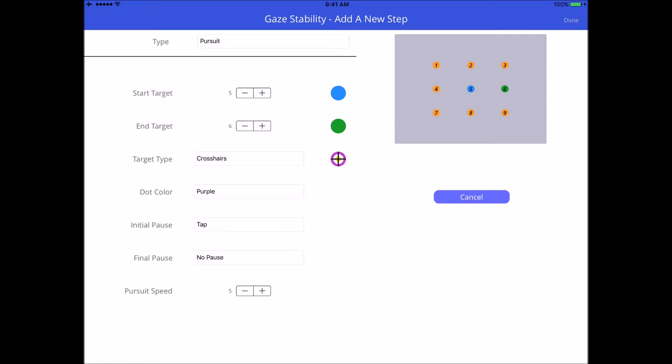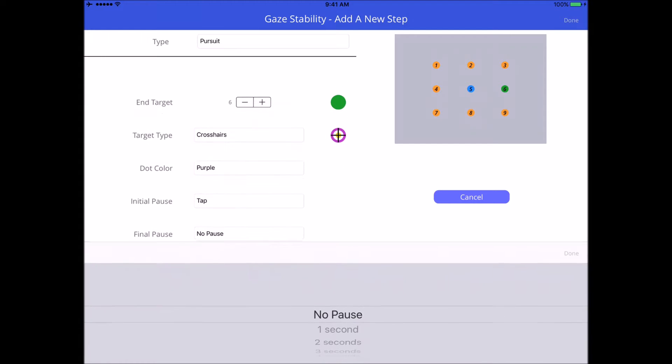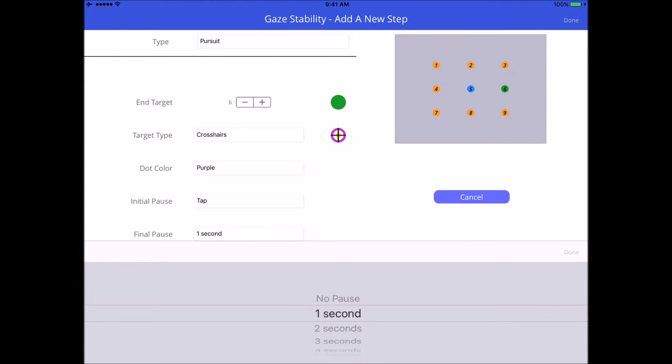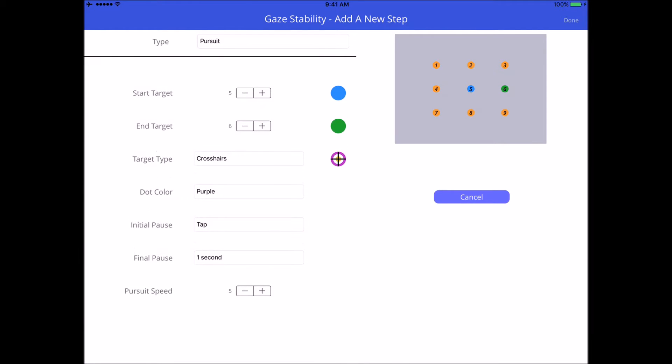By the way, this exercise just is not formatted very well for iPhones or iPods. It works really well on the iPads but it doesn't work on the phones. Final pause, what I'm going to do here is I'm just going to give it one second, because I know that at the beginning of the next exercise which will start from my target six, I'm going to select tap. So the final timing really doesn't matter, I could put no pause if I wanted to because the beginning of the next movement will require a tap.